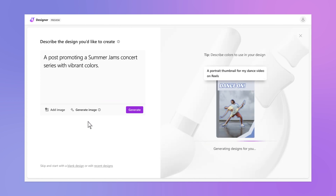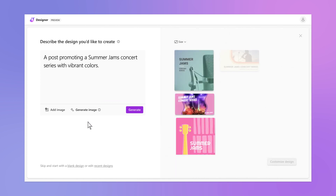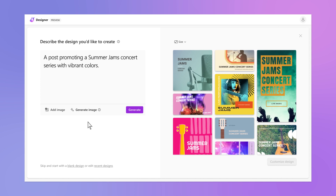Designer will quickly come back with some great-looking options that use Designer's massive catalog of professional images. Make your design even more personal by adding your own images from your device.